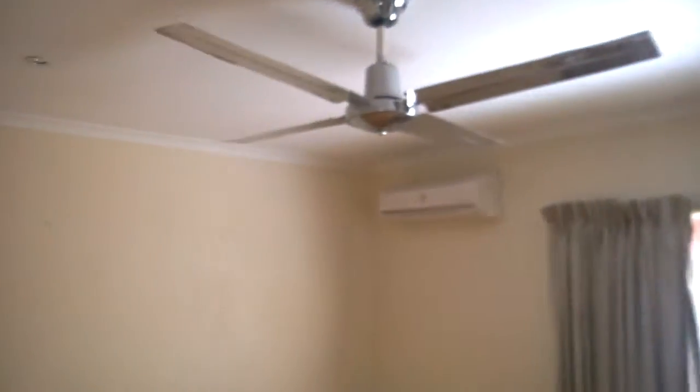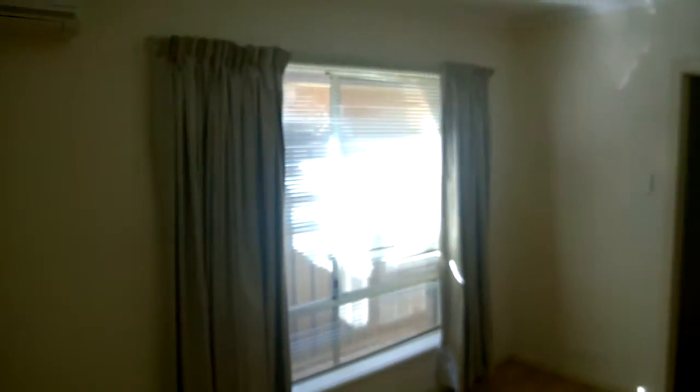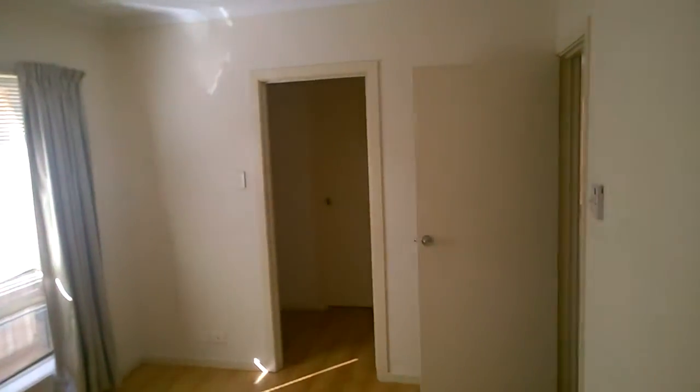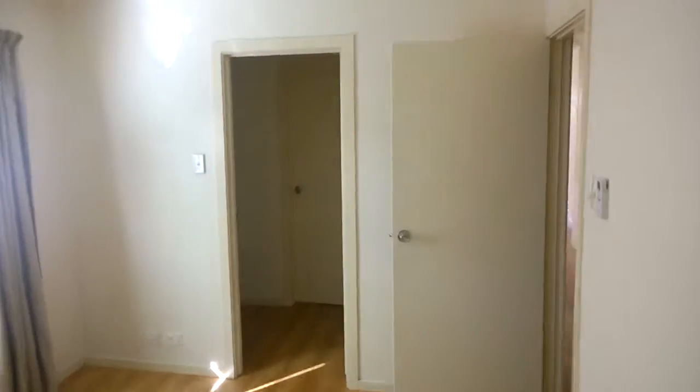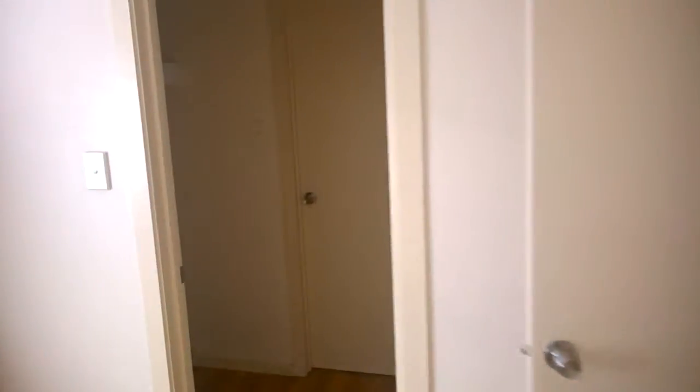Ceiling fan, air conditioner. This one has a walk-in robe. His and hers.